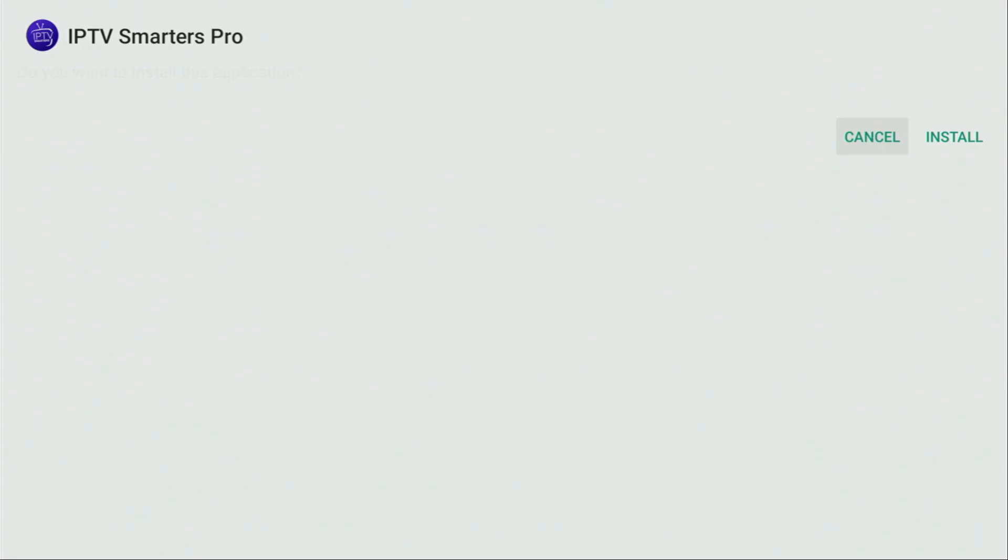Then we have to click on install and wait until IPTV Smarters gets installed to your Fire Stick or Android TV, depending on what kind of device you are using, of course.